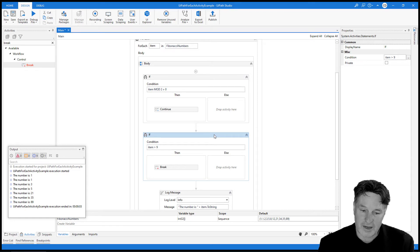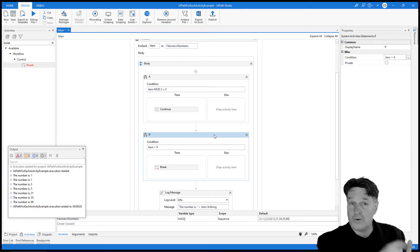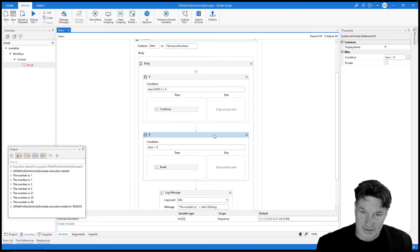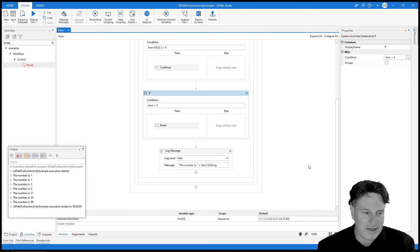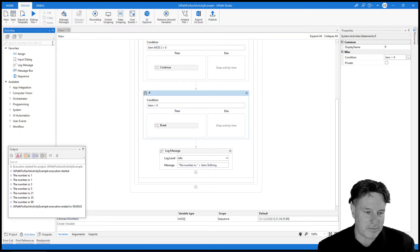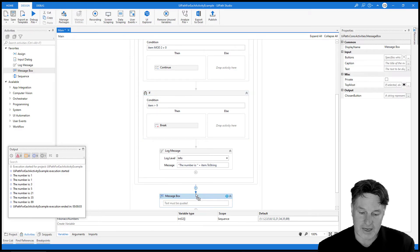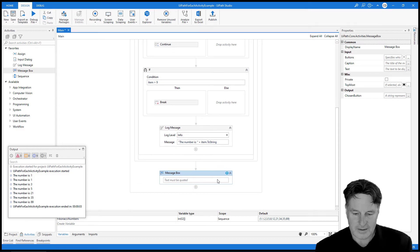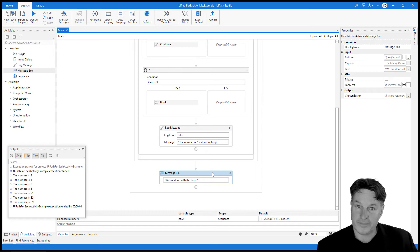We're not going to go back to the top of the loop and run again — we're just going to exit execution completely and go to the end of the loop. I'll add a message box activity right at the end of the sequence that says 'we are done with the loop.' That will prove that we've actually exited out of the loop completely.